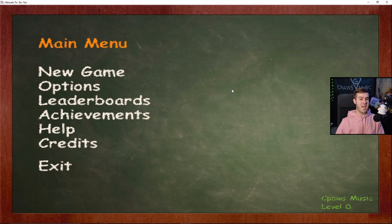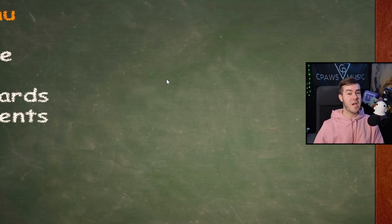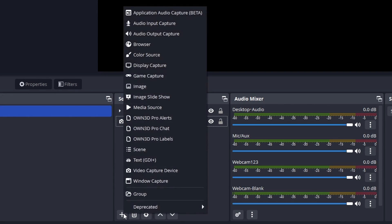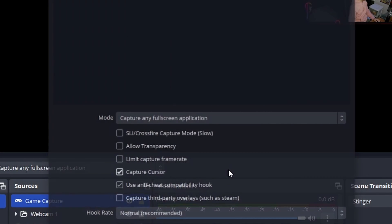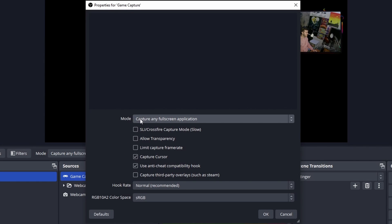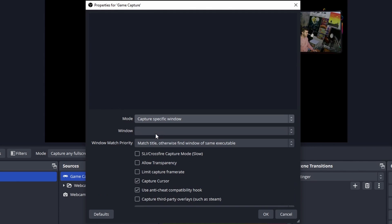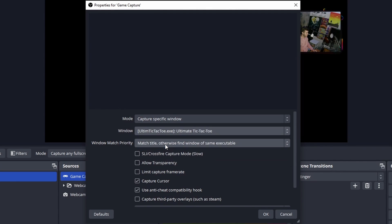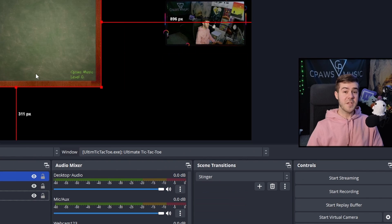This game is tricky to capture, but I did this on purpose to go over three different ways of capturing your game. First, we're going to add a source and add game capture, then click OK. Usually it'll automatically grab the gameplay. If it doesn't work for any full-screen application, go to specific window, find the window - Ultimate Tic-Tac-Toe - hit OK, and it'll pop up.